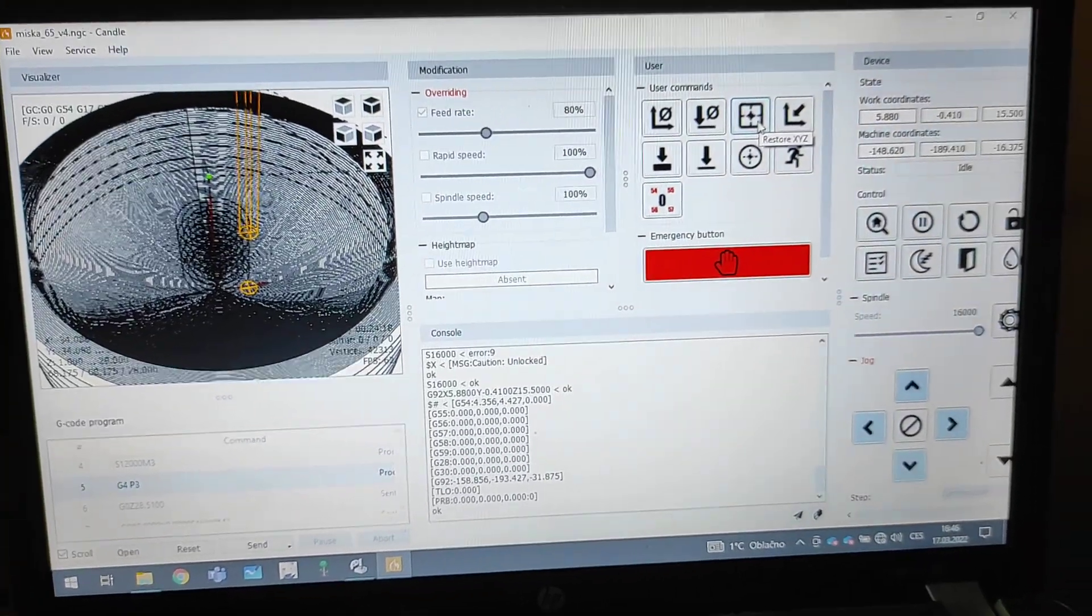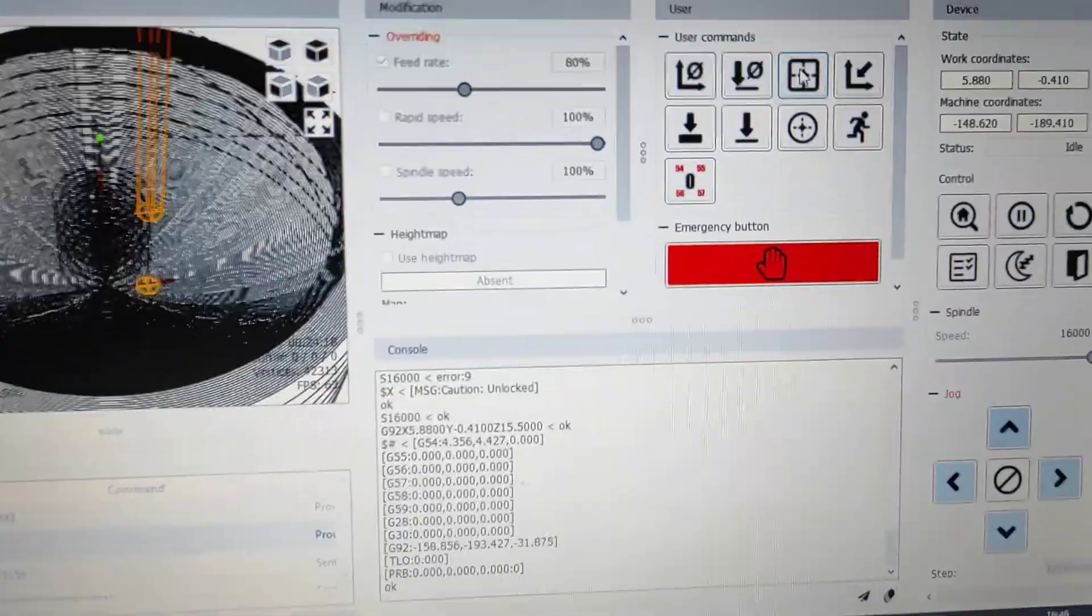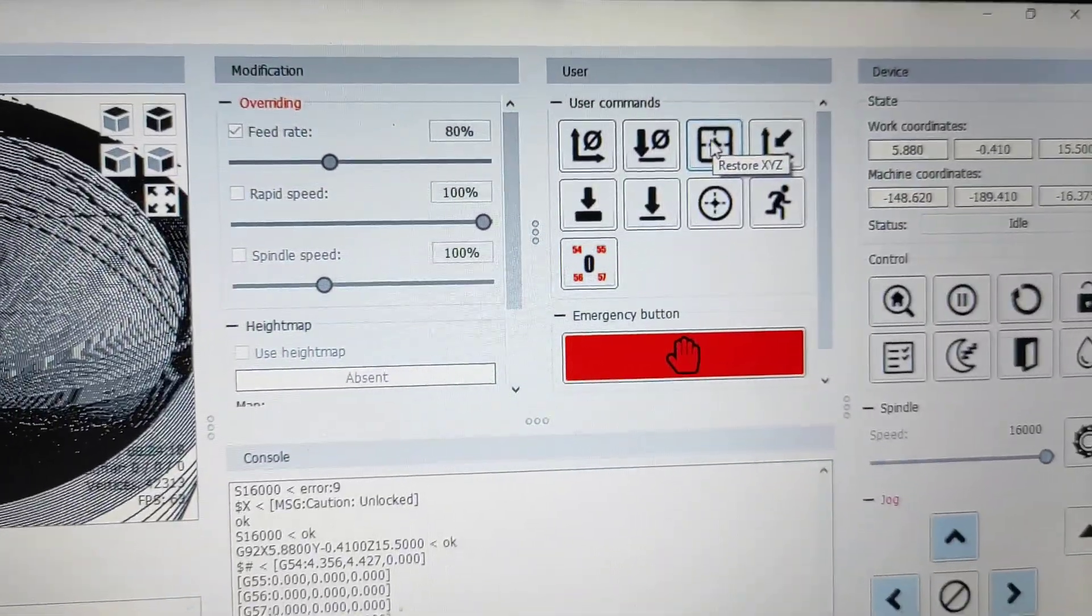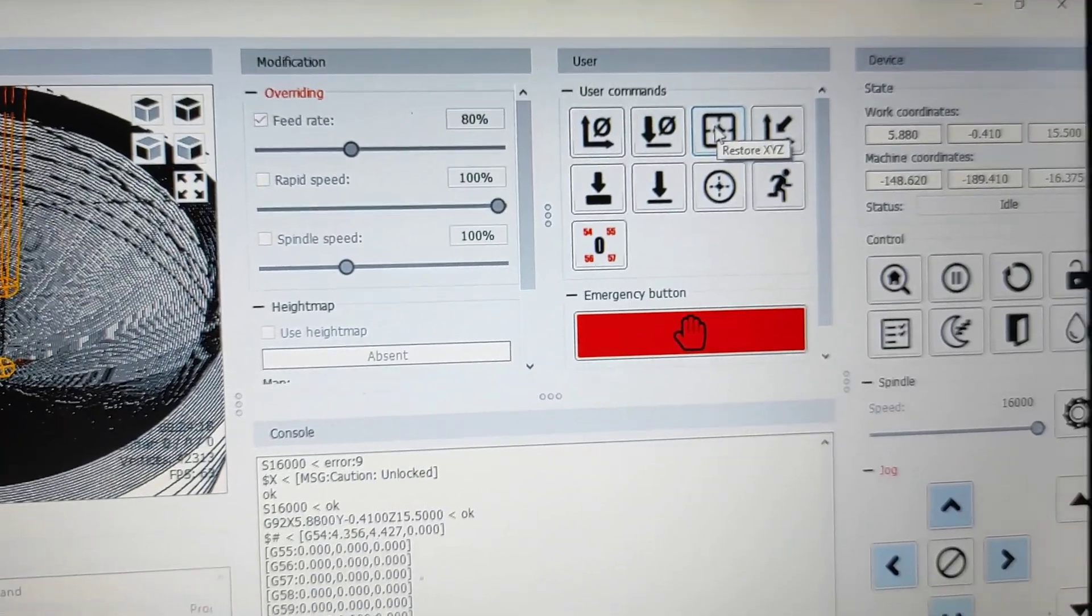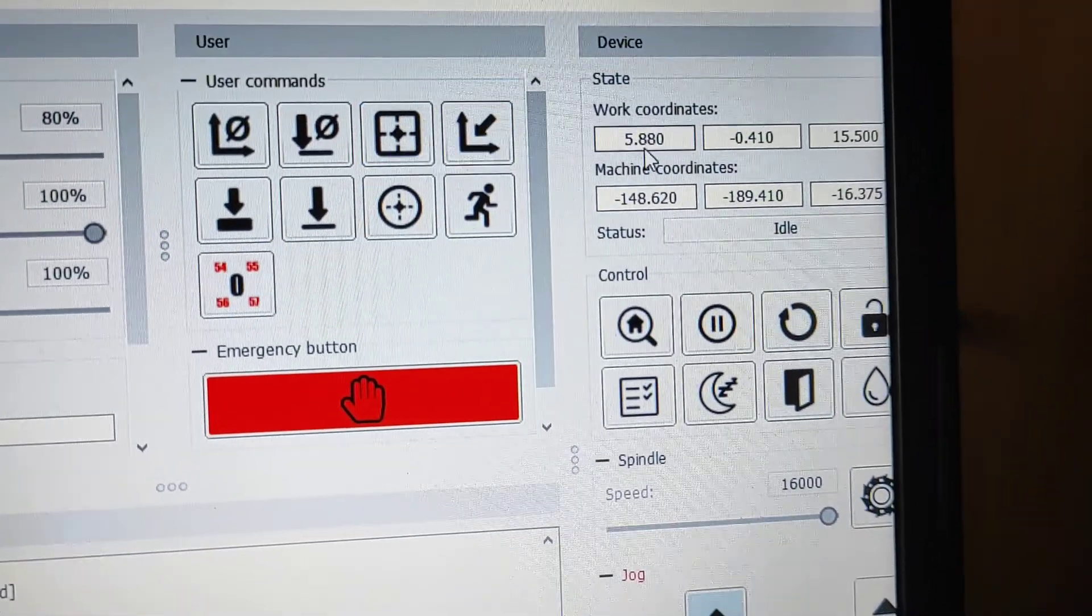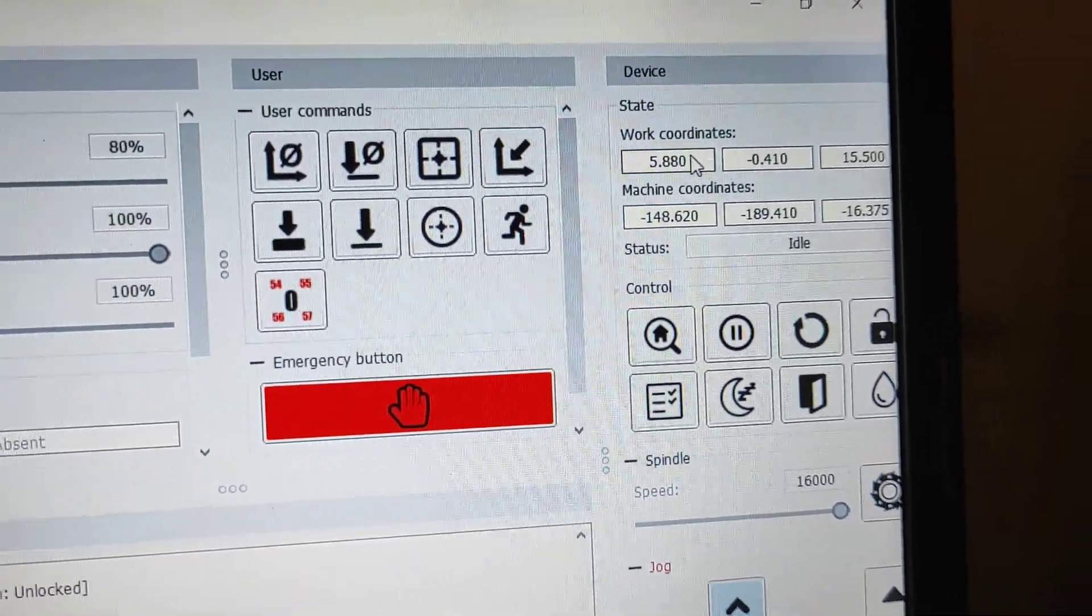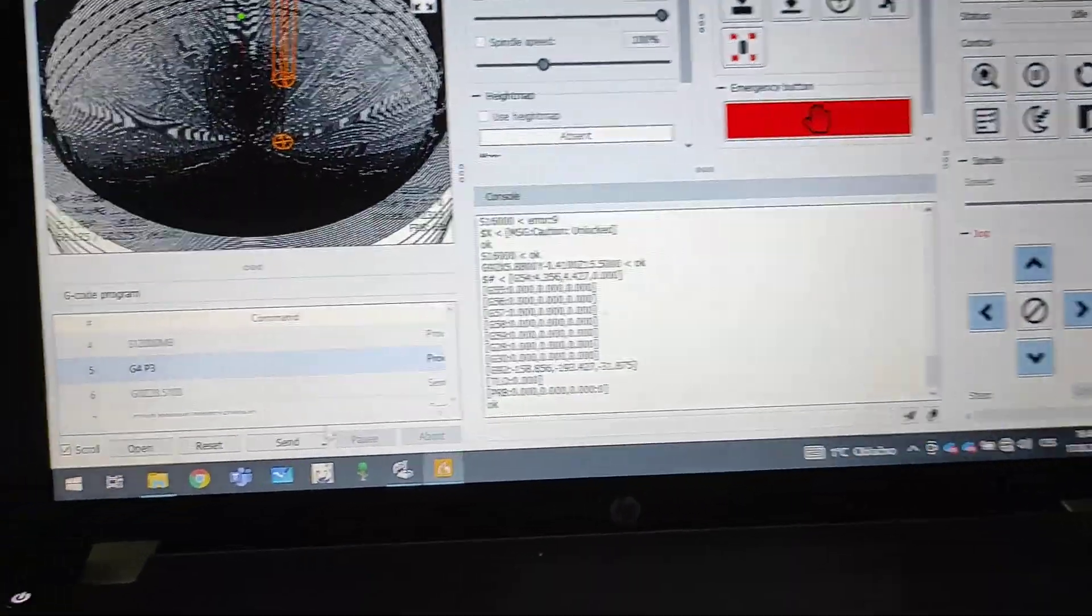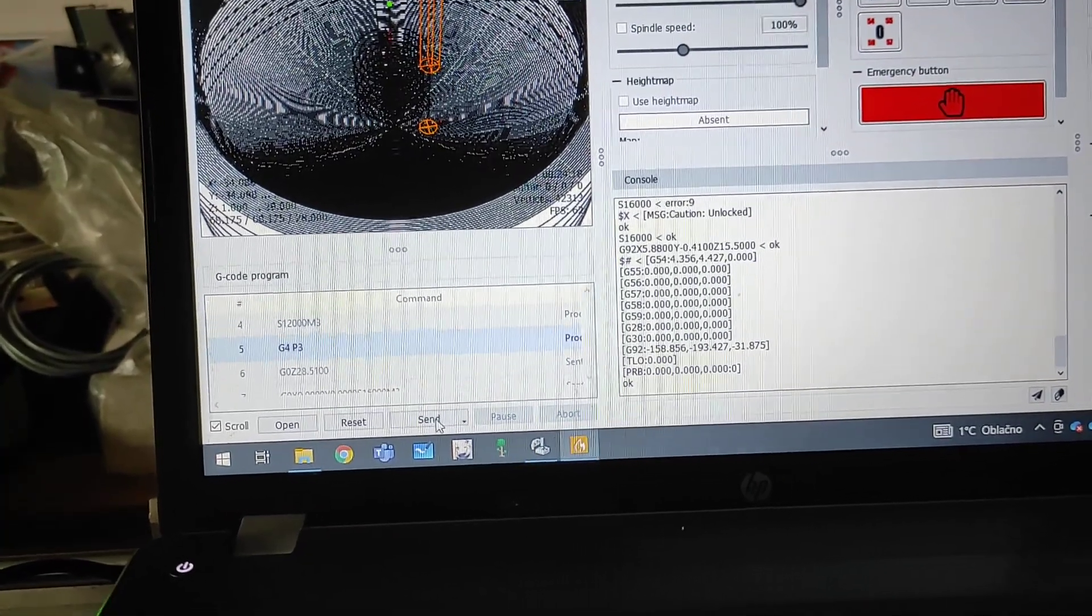I found I must press this button. It means restore XYZ coordinates. And now the coordinates are changed to maybe real work coordinates, and now I can send or process the program from start.